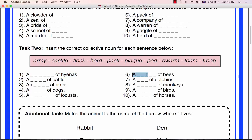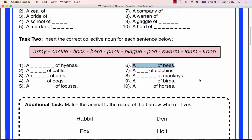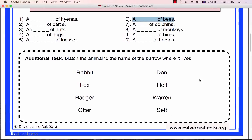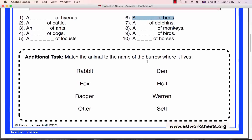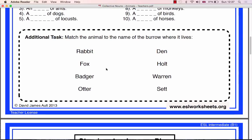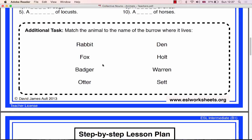The additional task asks the students to match the four animals with the burrow in which they live. This may be introducing totally new vocabulary to the class, so you may choose to set this exercise as homework for the pupils to research for themselves. Allow 5 to 10 minutes for the students to complete this task if done in class.